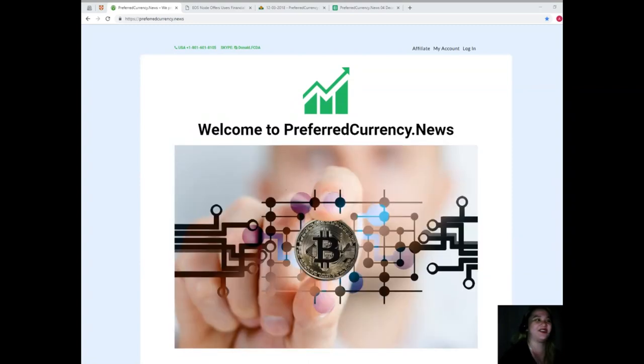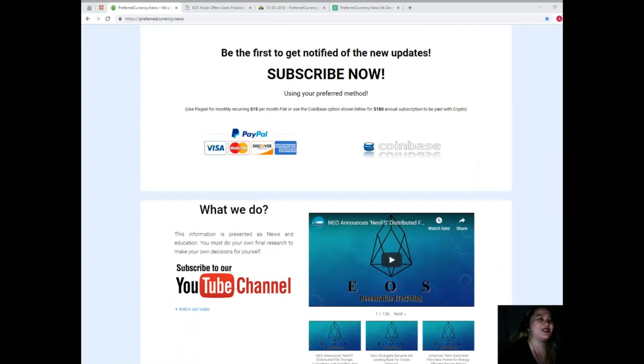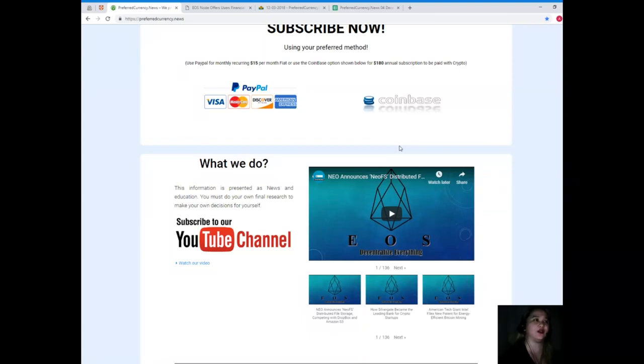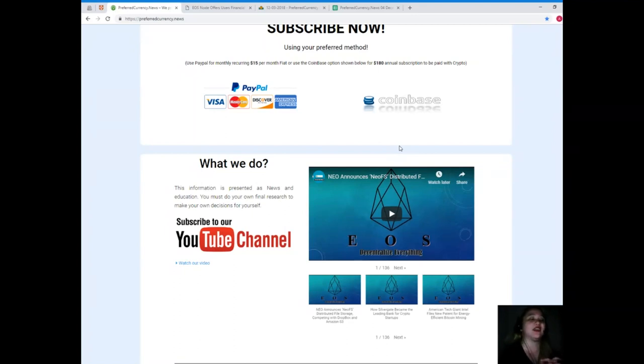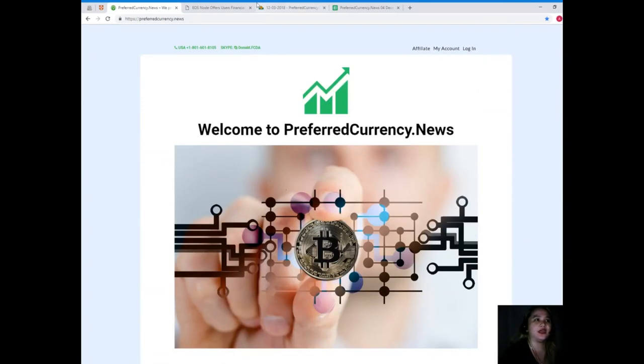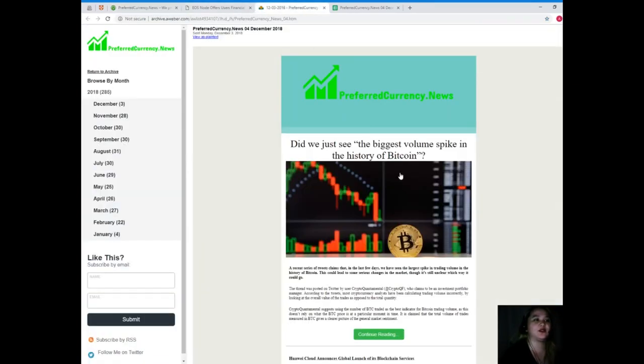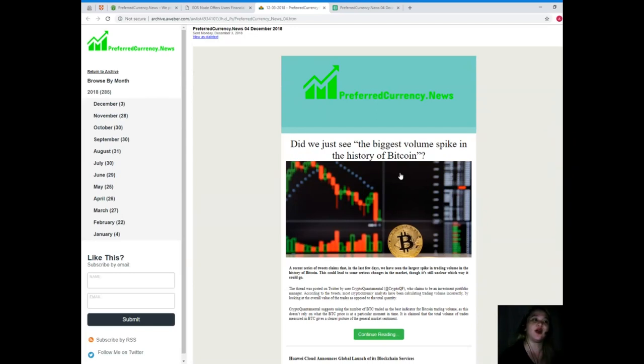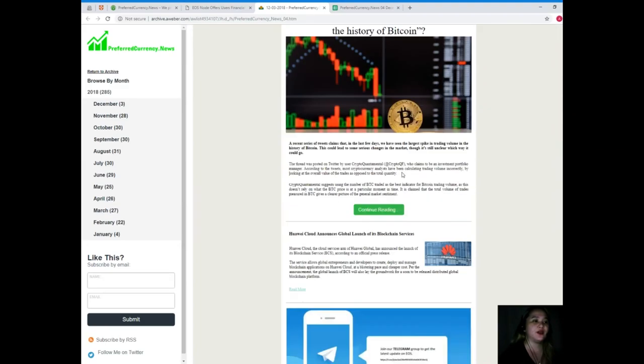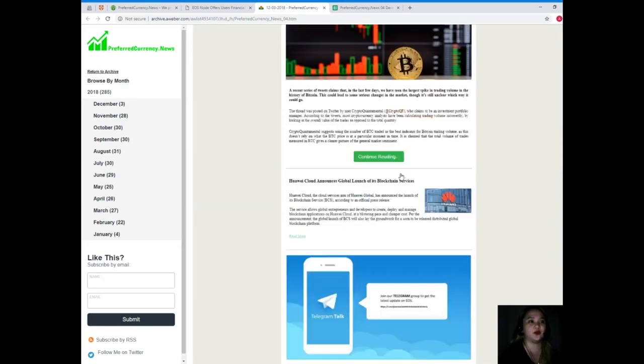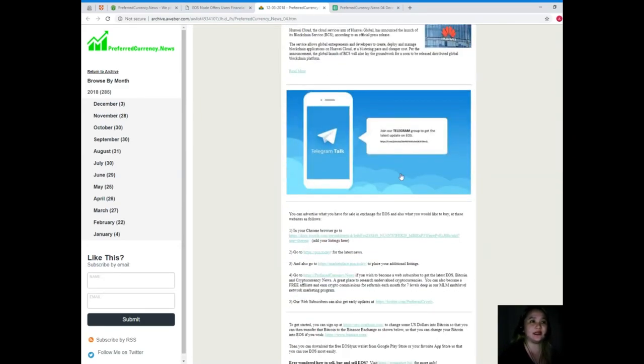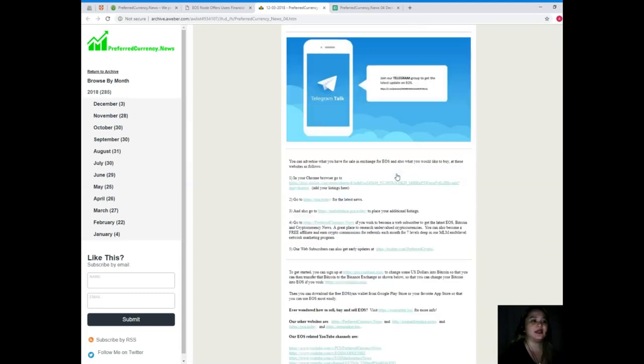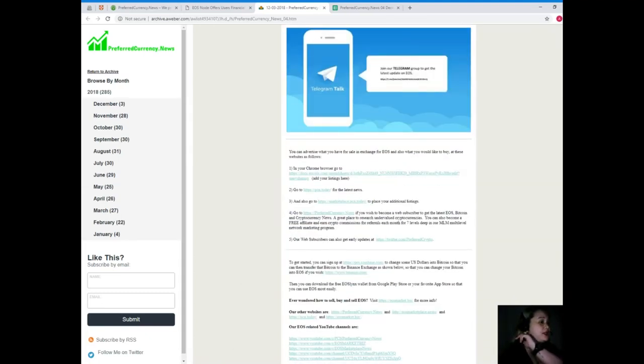You can use PayPal for a monthly recurring payment, that's only $15 per month fiat, or you can use the Coinbase option for $180 annual subscription to be paid with your favorite crypto. Let me show you a glimpse of our newsletter that we will be sending to our subscribers every day. The newsletter will be sent via email 12 hours before we post videos on YouTube. The newsletter includes the article of the news for today.